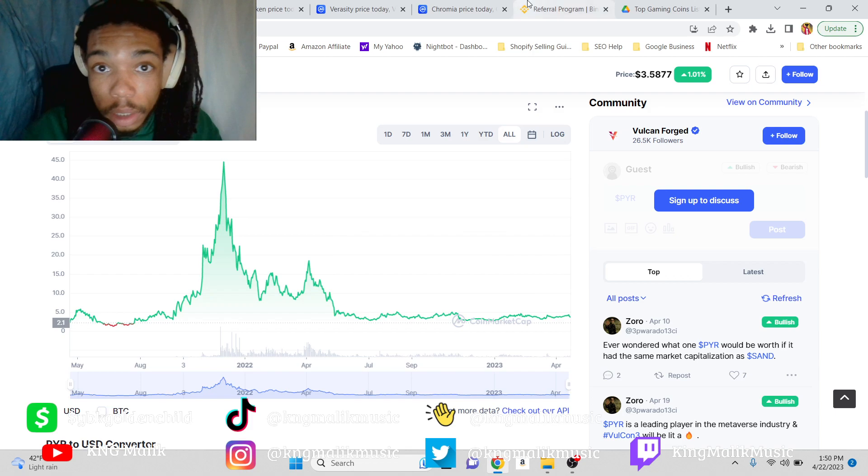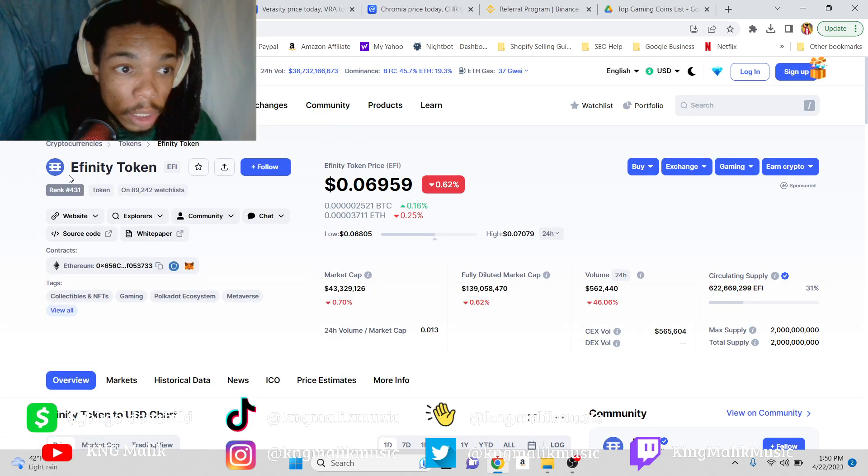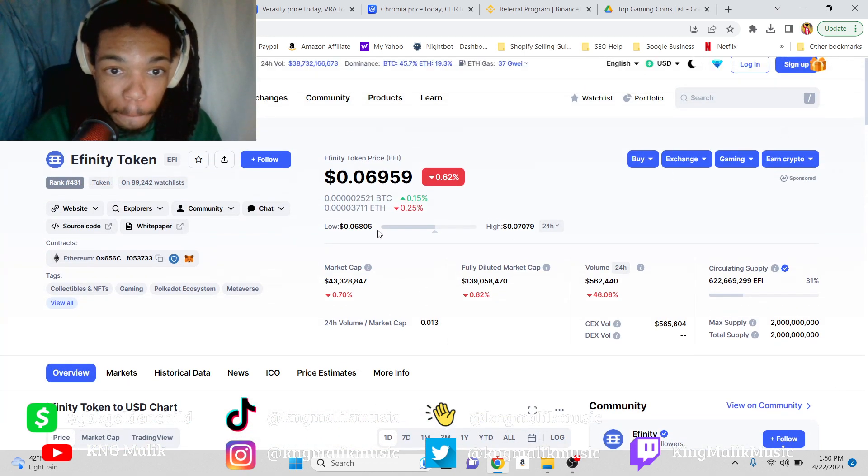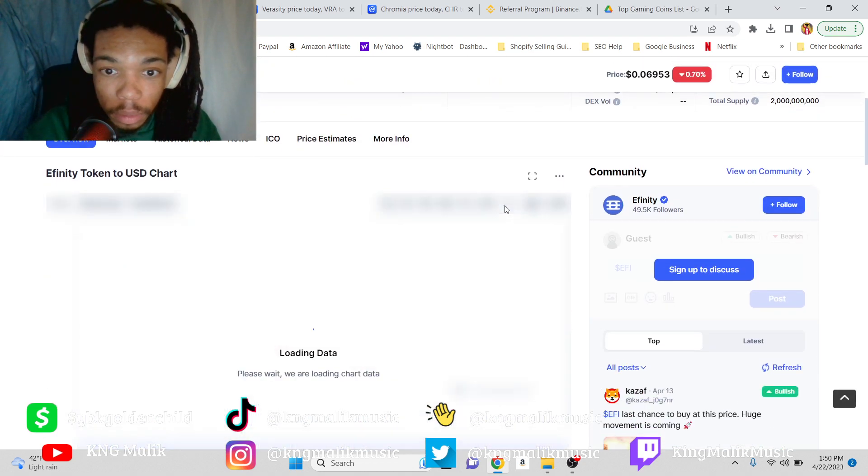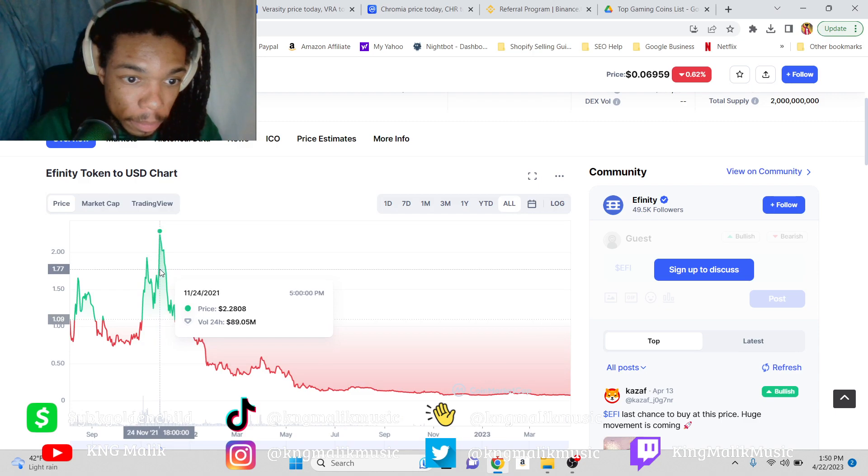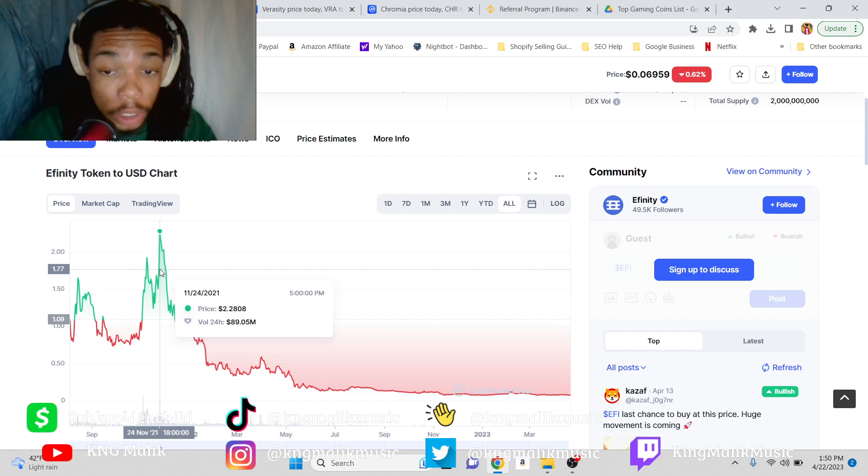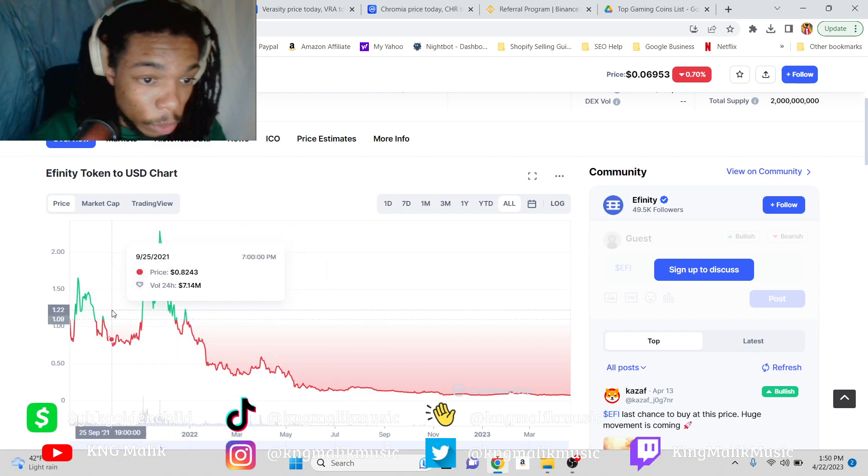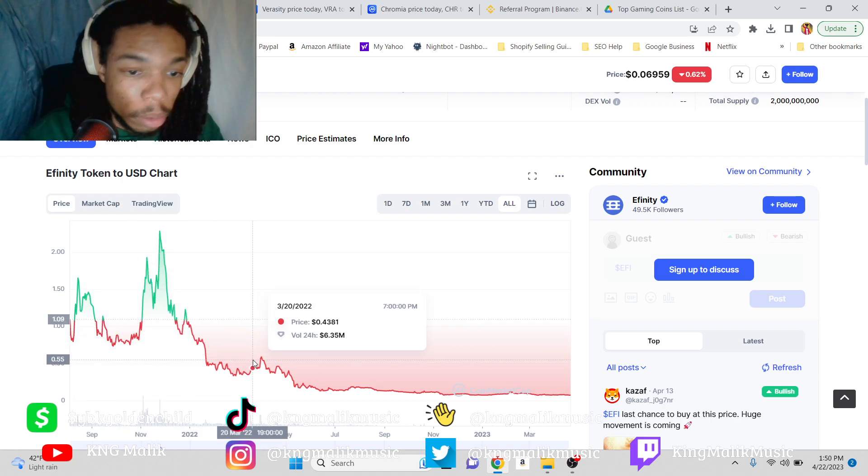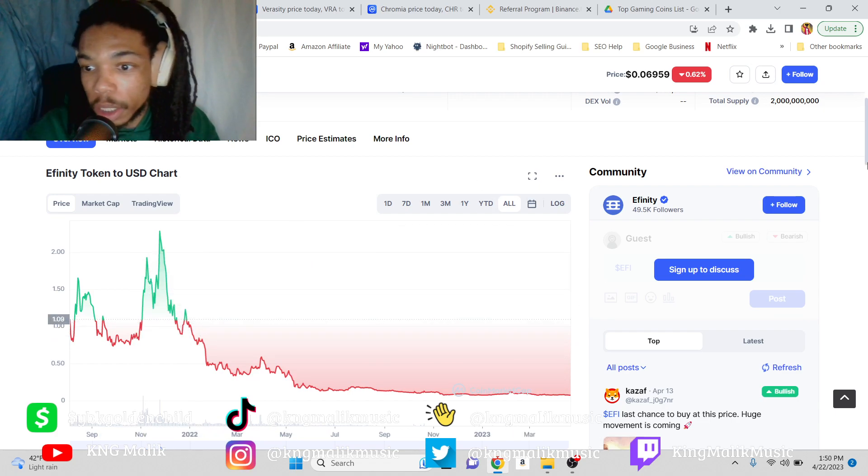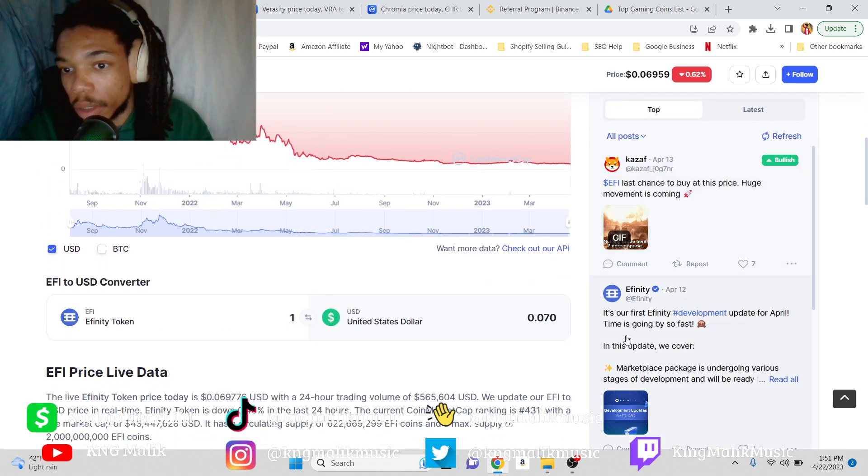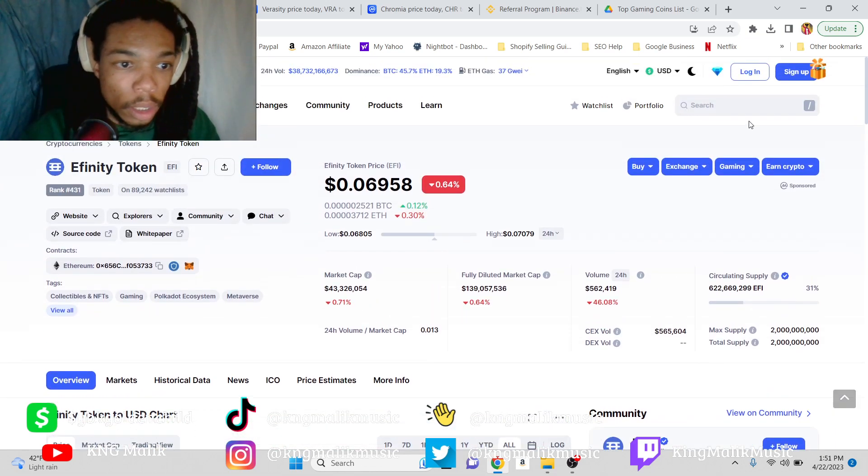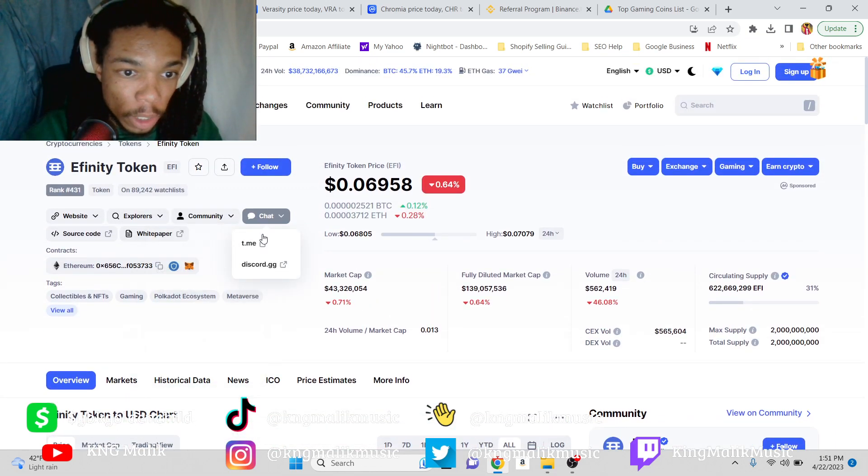Next coin is Efinity Token. So right now it's at $0.06, it peaked at $2.20. So $2.20 divided by $0.06 equals a 36x. Let's see when it was peaking. Okay, it kind of came out the gate peaking, which is kind of disturbing, but we will hope that it could do it again. Because if we look at the community, first of all, the posts—we don't see anything negative.